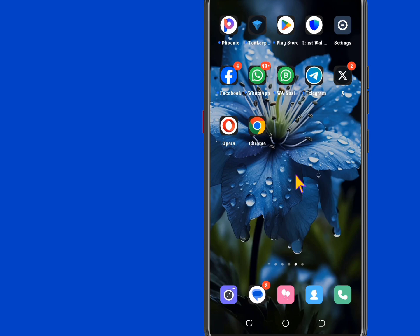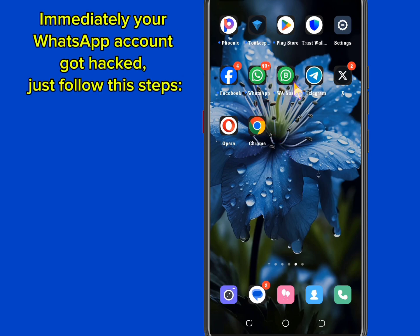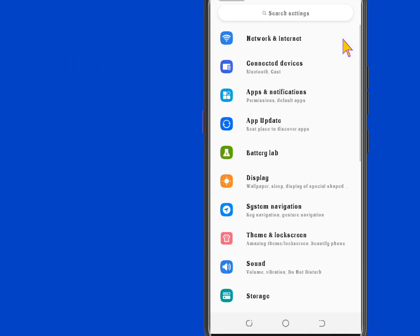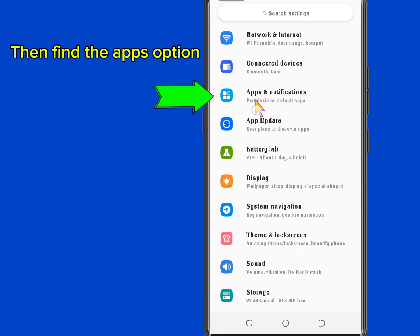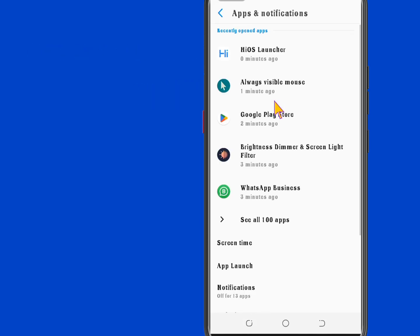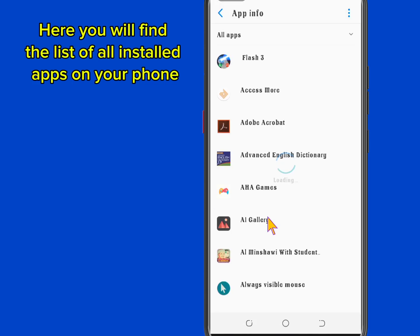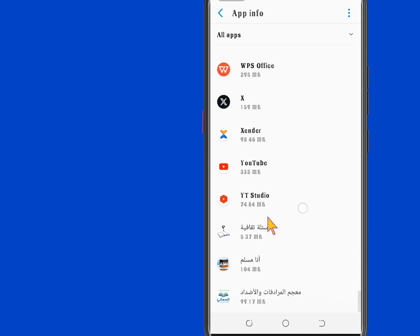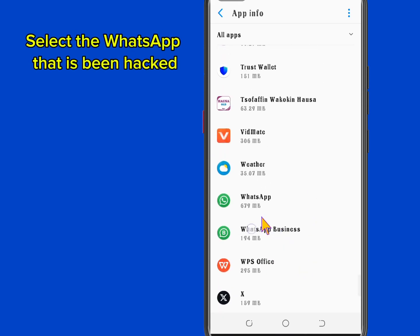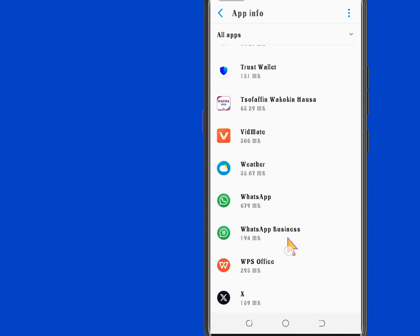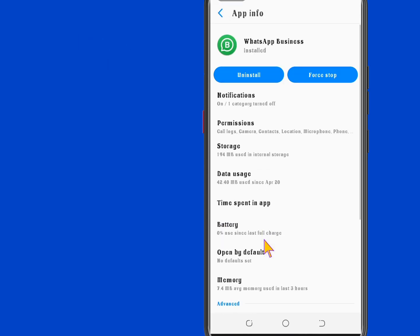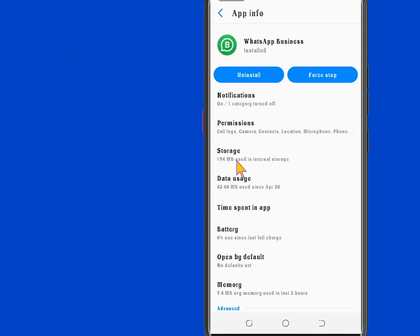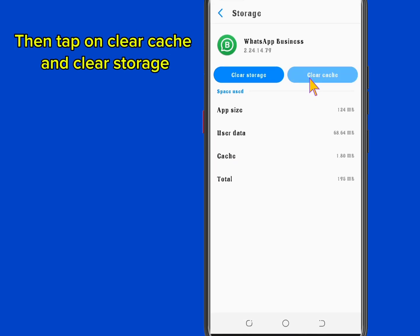Immediately your WhatsApp account got hacked, just follow these steps. Head over to your phone settings, then find the Apps option. Here you will find the list of all installed apps on your phone. Select the WhatsApp that has been hacked, tap on Storage, then tap on Clear Cache and Clear Storage.